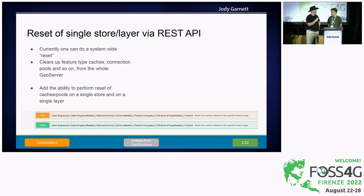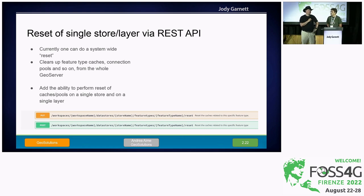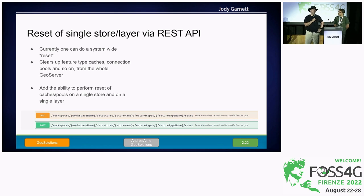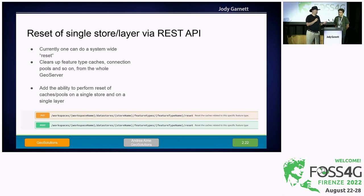The GeoServer REST API now has the ability to reset a single store or layer. Previously you could only reload the entire catalog. This really prevents folks writing scripts that delete a data store and recreate it, or other problematic approaches.